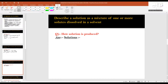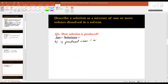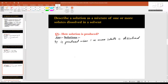How is a solution produced? A solution is produced when one or more solutes are dissolved in the solvent. For example, a salt solution: when a salt like potassium chloride is dissolved in water, potassium chloride is the solute and water is the solvent, giving us a potassium chloride solution.